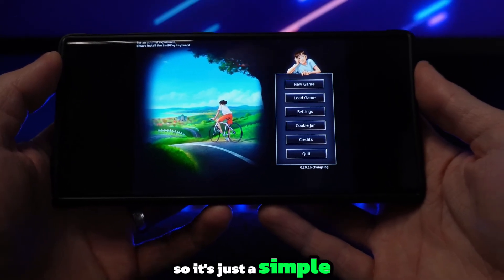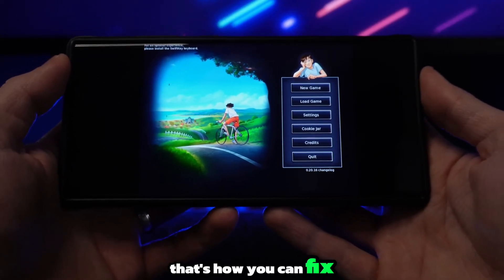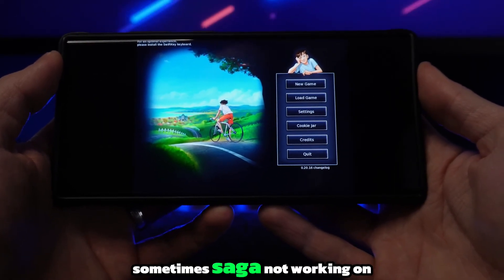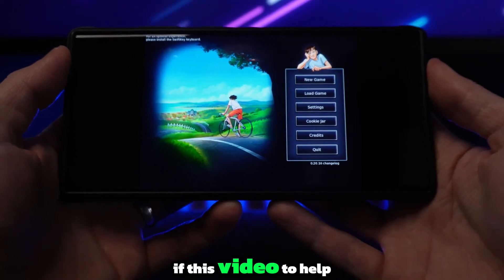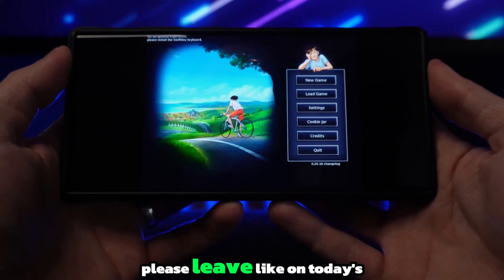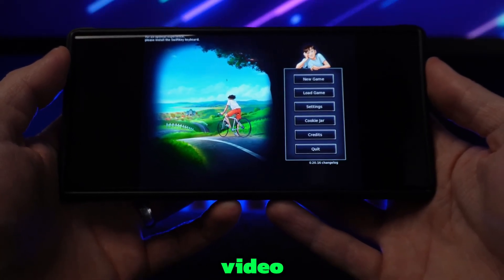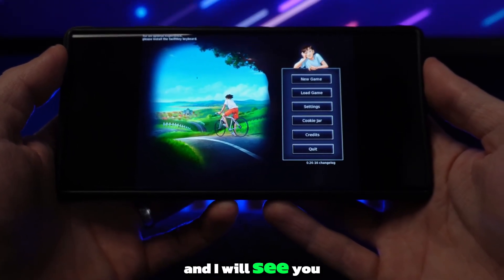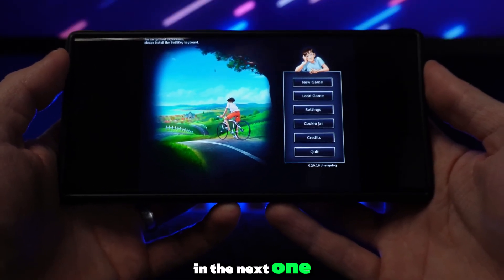It's just that simple. That's how you can fix Summertime Saga not working on Android. If this video did help you out, please leave a like on today's video and I will see you in the next one.